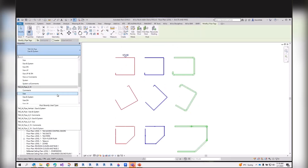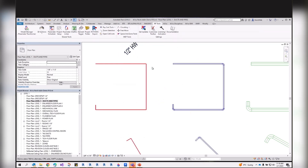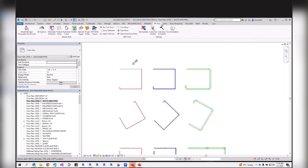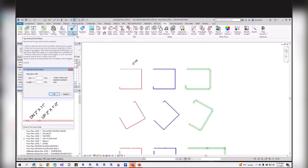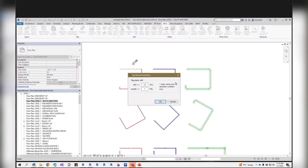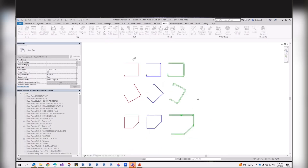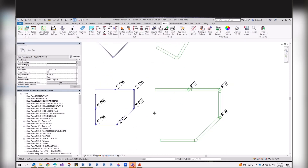To tag vertical duct or pipe sections, first change the type of tag used in your drawing, then use the 'Tag Vertical Duct or Pipe' command. It works similarly — select the type of tag needed, and the tool will tag only the vertical sections. Click anywhere to tag all vertical sections in the view.